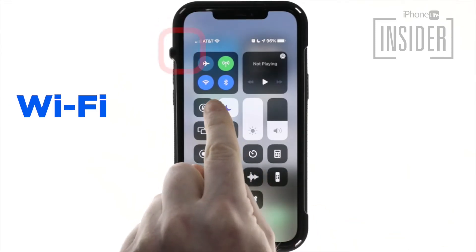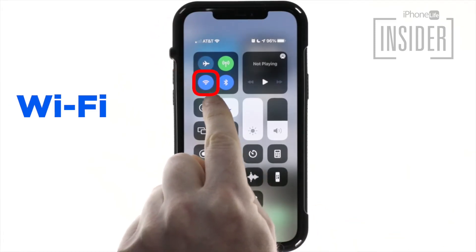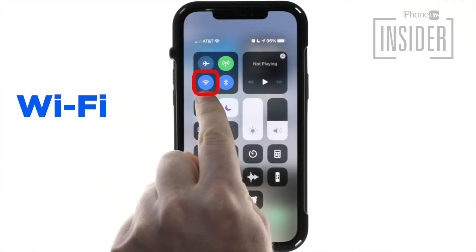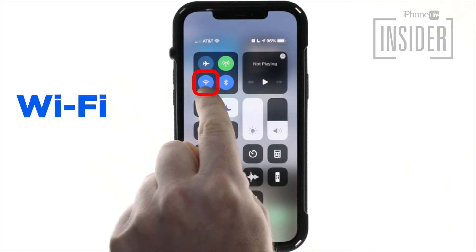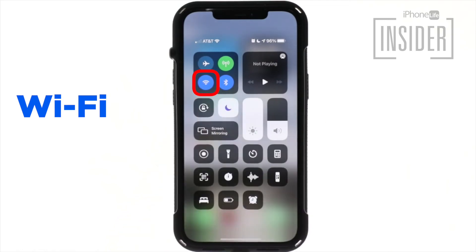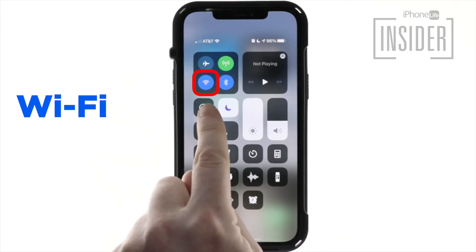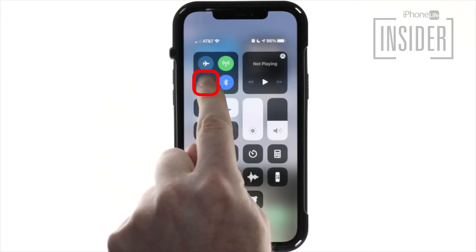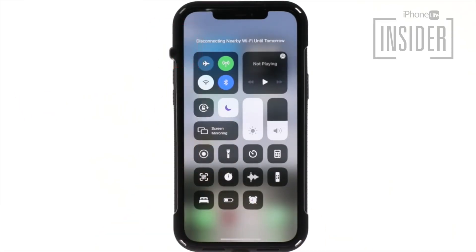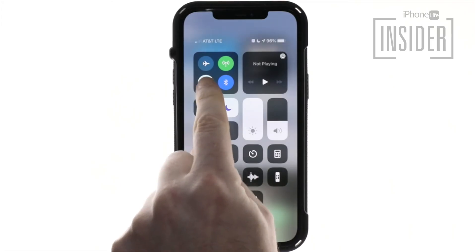The Wi-Fi icon. Below airplane mode is another Wi-Fi icon. When highlighted blue, it means your Wi-Fi is turned on — though it does not necessarily mean that you are connected to a network. You can quickly turn Wi-Fi off or on again by tapping this icon.